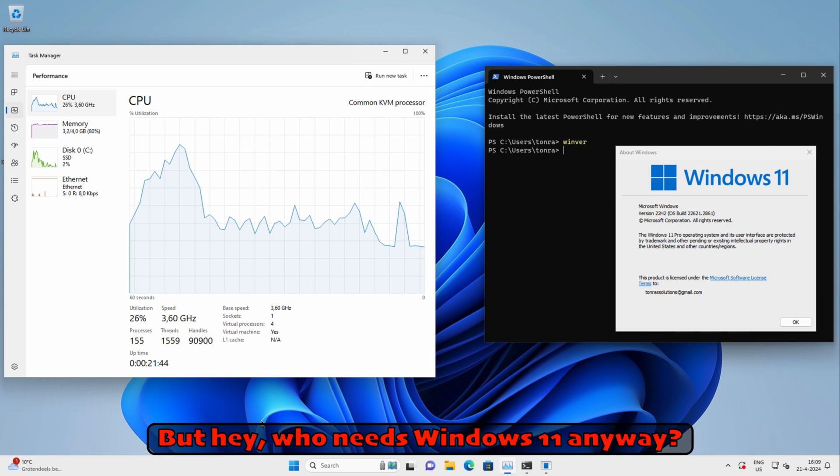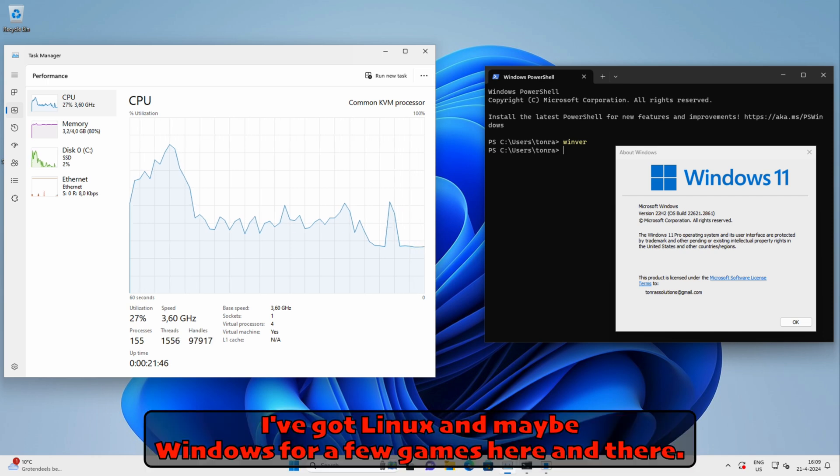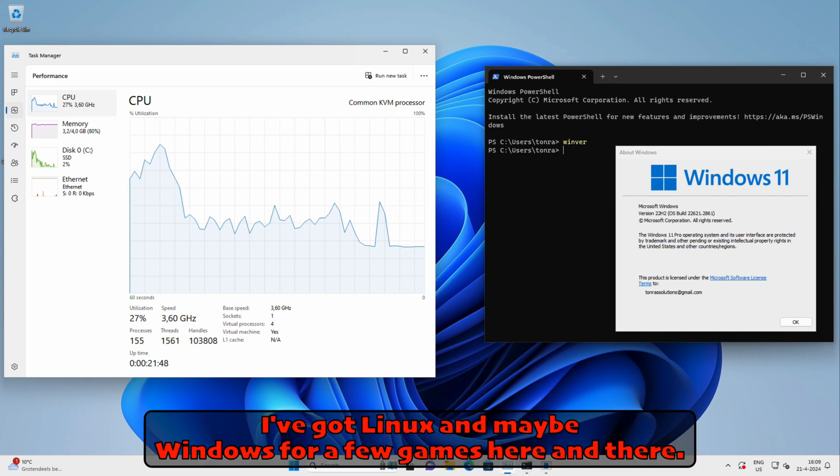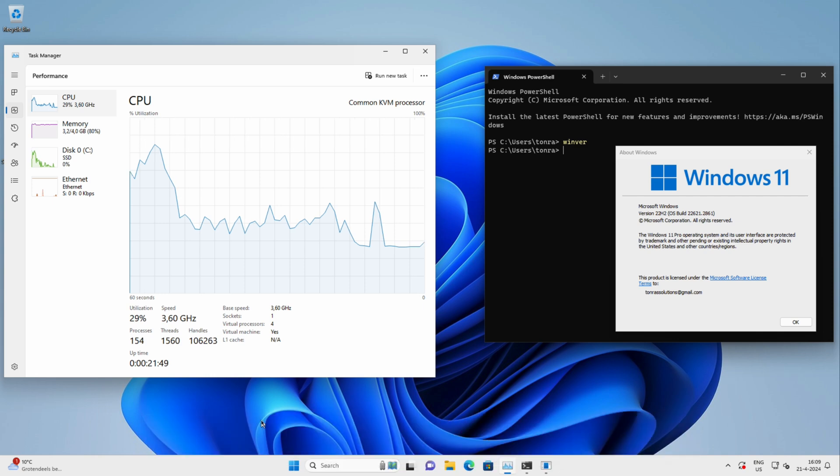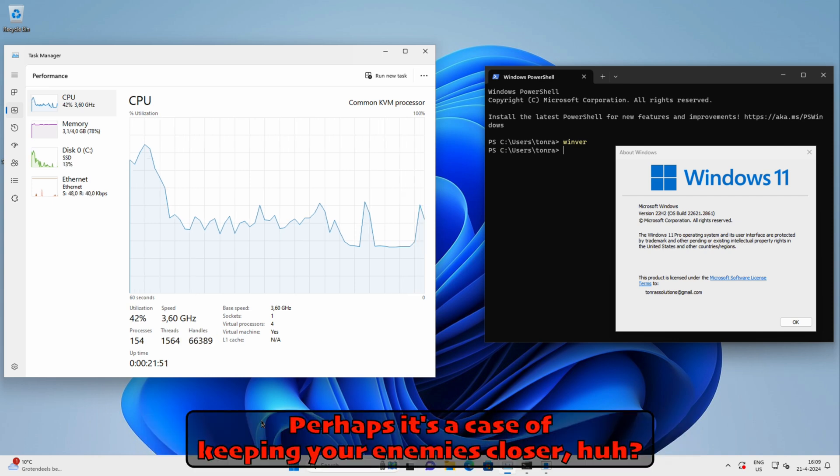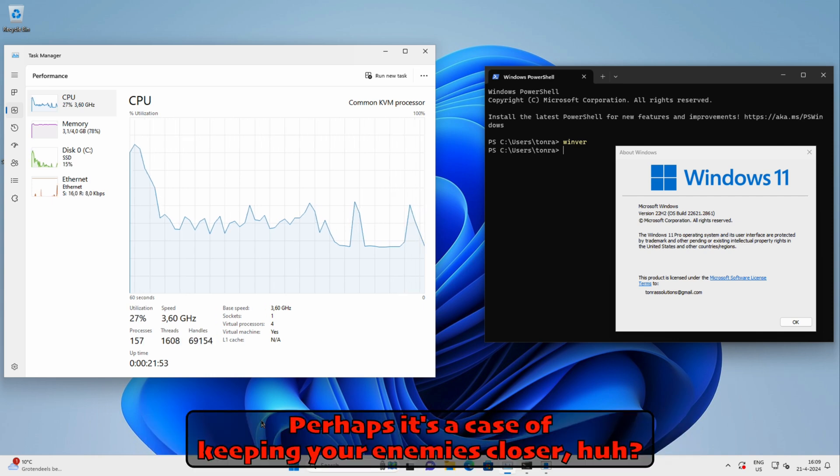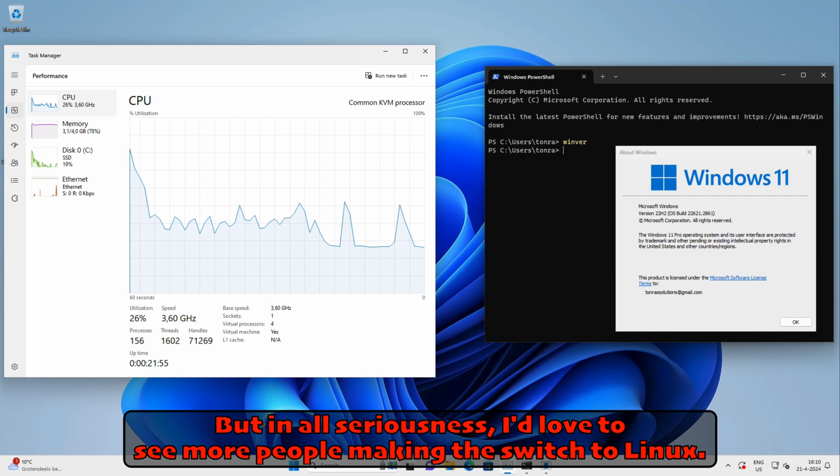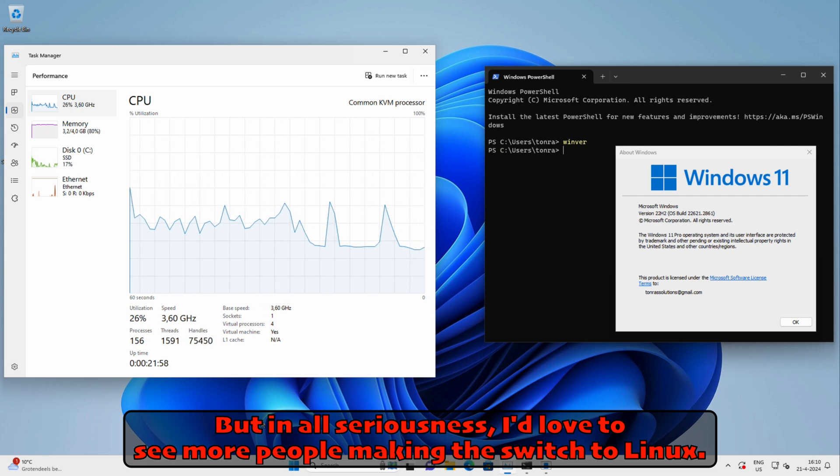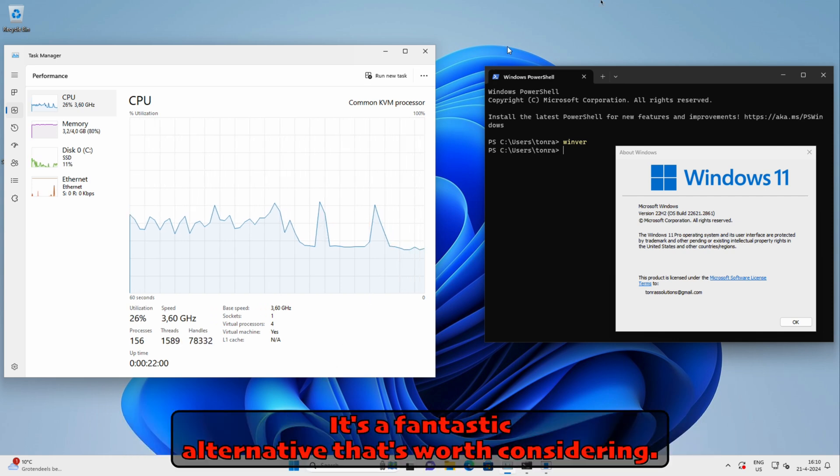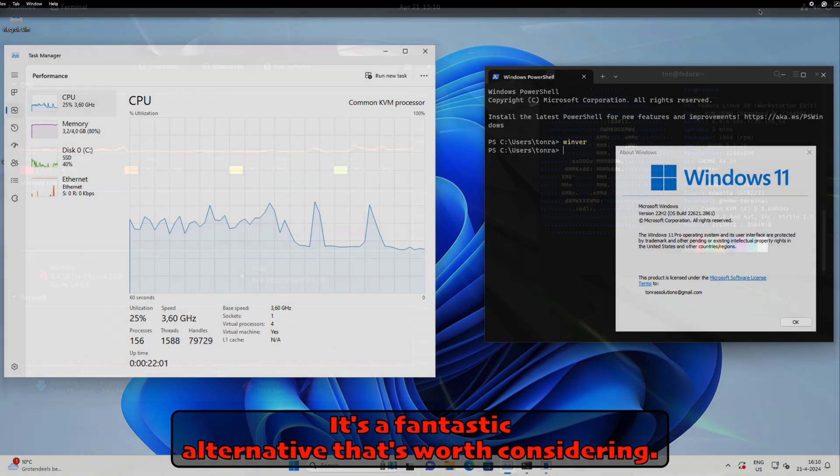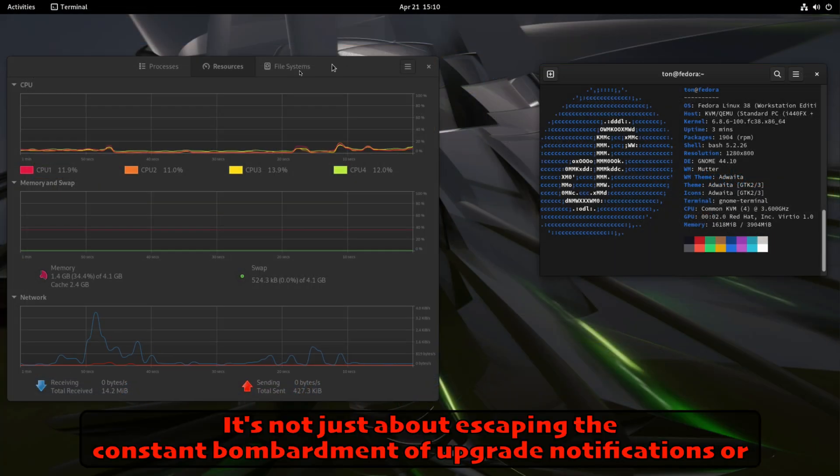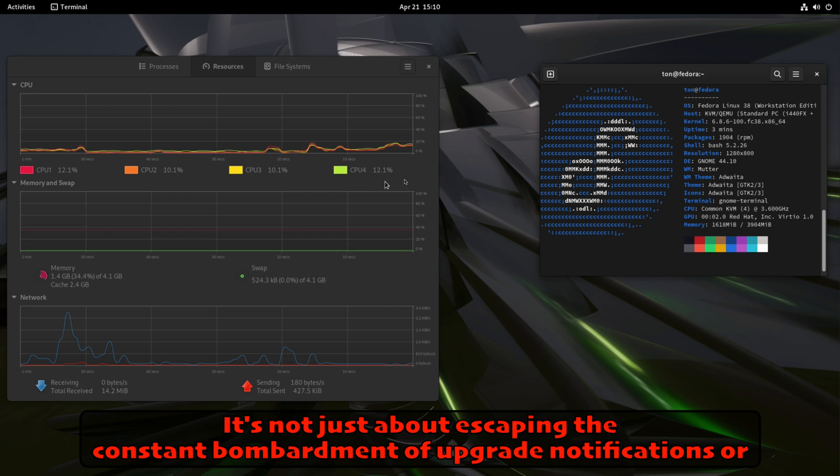But hey, who needs Windows 11 anyway? I've got Linux and maybe Windows for a few games here and there. Perhaps it's a case of keeping your enemies closer, huh? But in all seriousness, I'd love to see more people making the switch to Linux. It's a fantastic alternative that's worth considering.